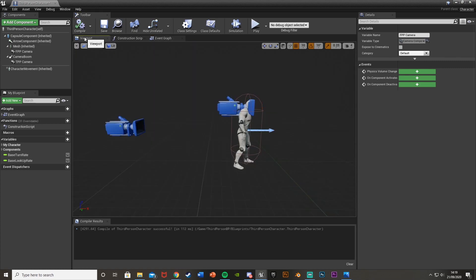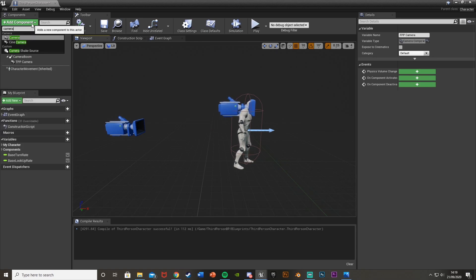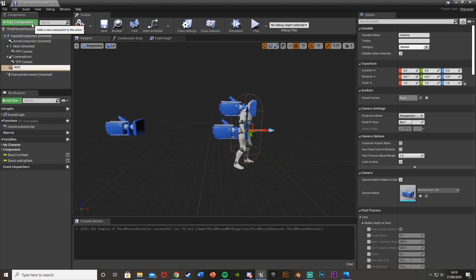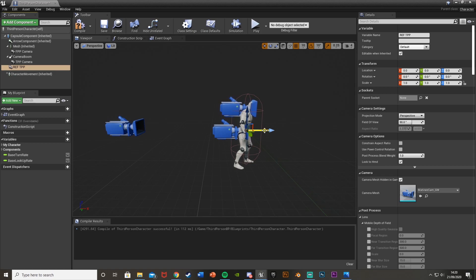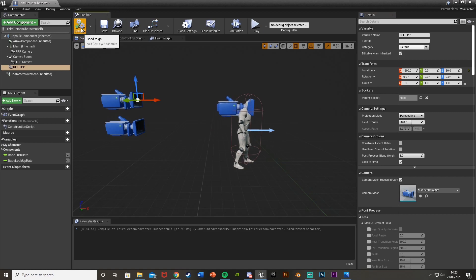Hit compile and go back to the viewport. We're going to create another camera — go Add Component and add a Camera. I'll call this 'ref_tpp' as it is a reference for the third person camera position. Since we'll be moving the third person camera, we want to know where to put it back. A good spot is minus 300 on the X and 80 on the Z — this is essentially where the camera returns to after transitioning from first back to third person.